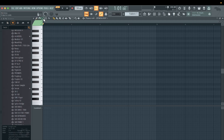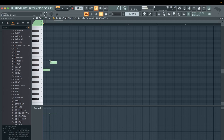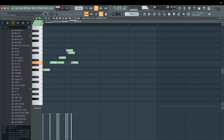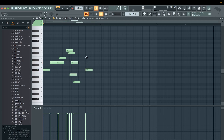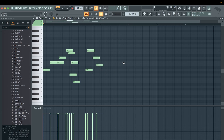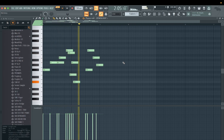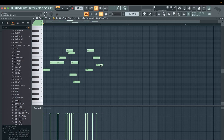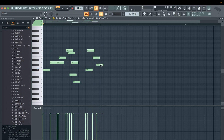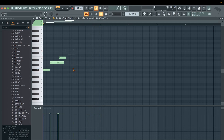So we'll go to piano roll right here. What you want to do is snap to scale — click that button right here. Now, whatever scale you're in, it won't let you click outside of it. That's one easy way to make it sound good. You can't hit a wrong note. See how all that sounded good? Even though the timing was off, it was all in the right key.